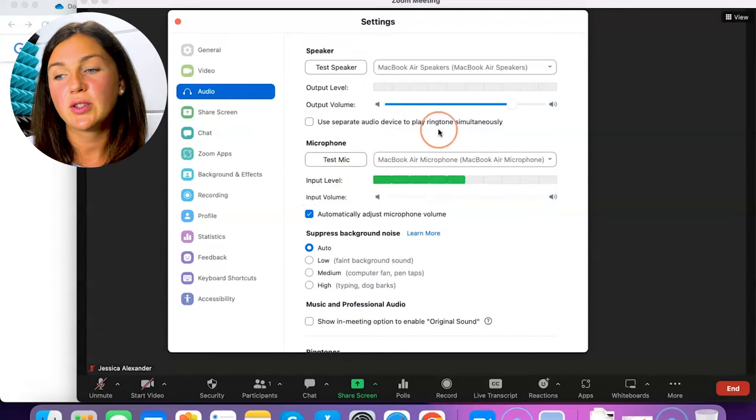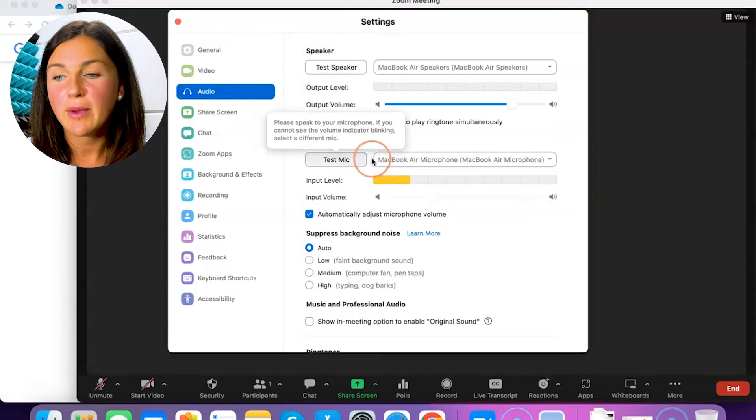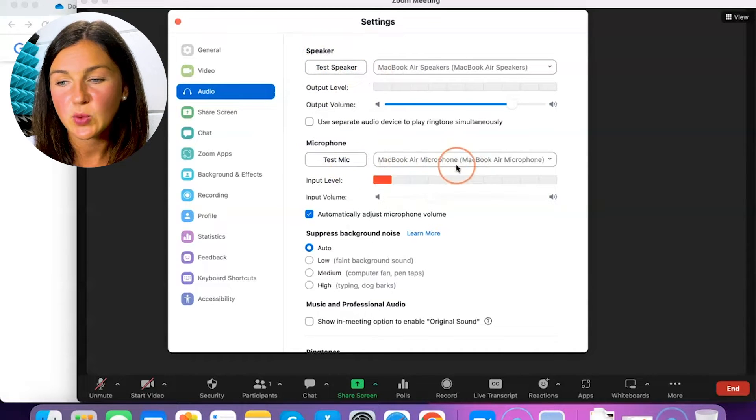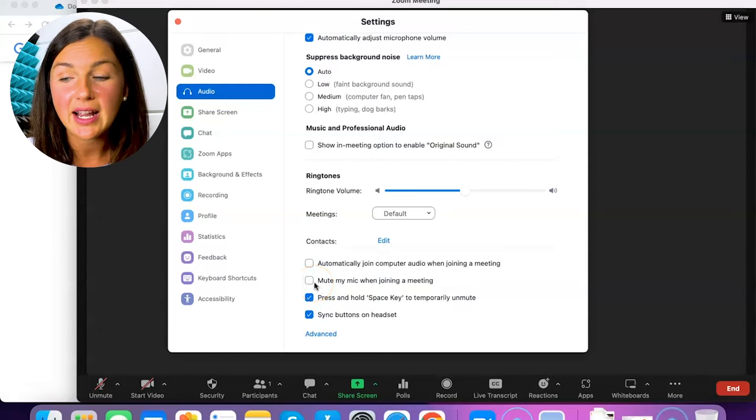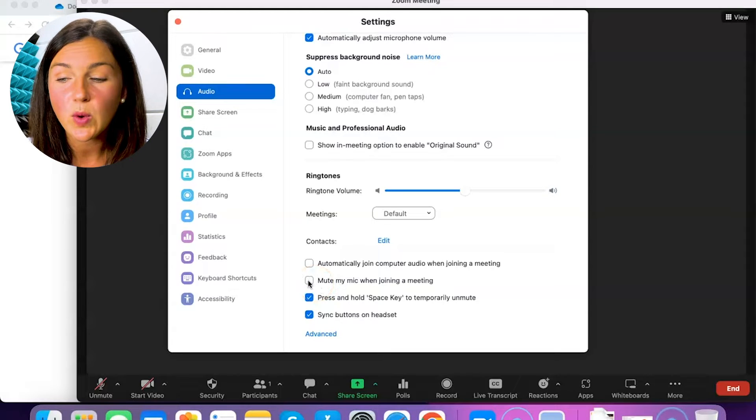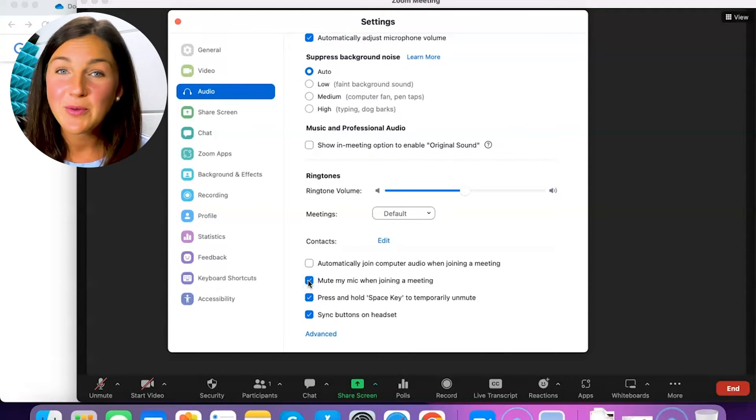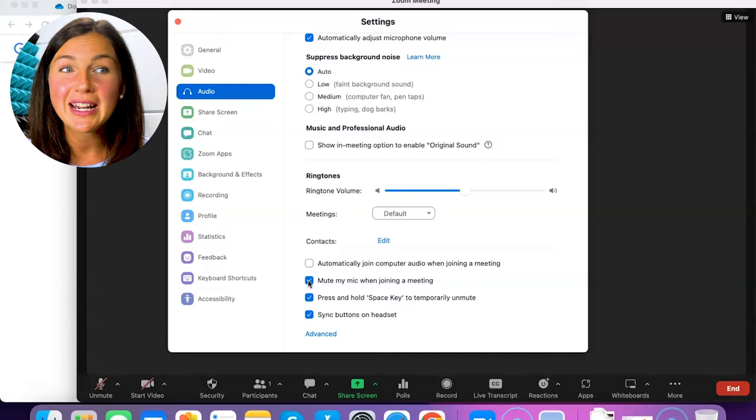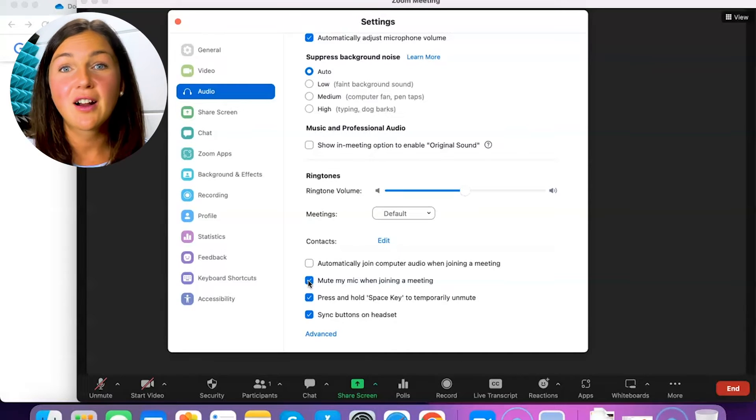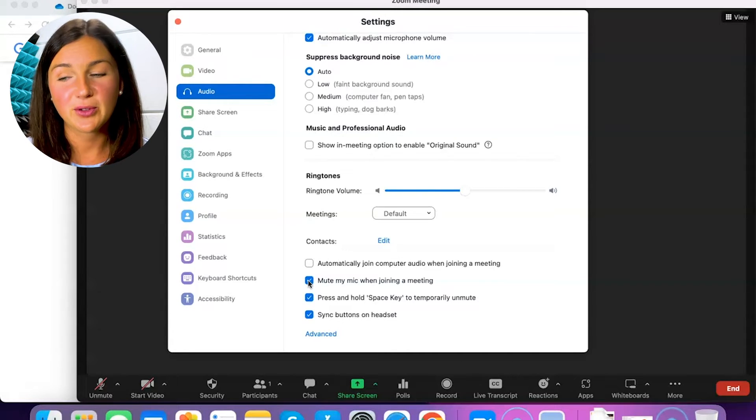You can also check your microphone, ensure that it's working properly. I always select this setting, mute my mic when joining a meeting, and if you select this then when you're joining a meeting no one's hearing everything going on as you're settling down into your Zoom meeting.